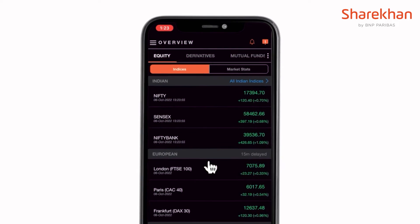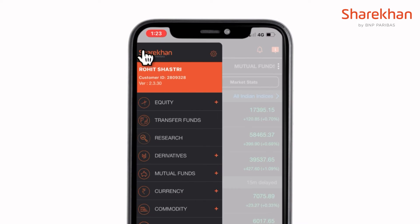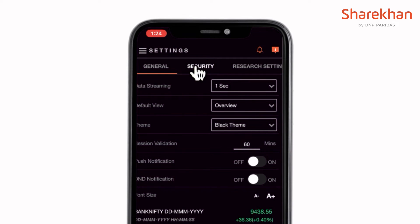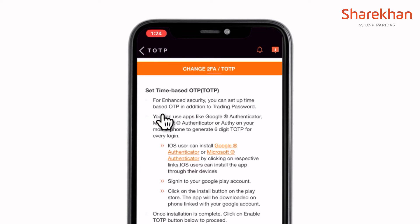Head over to the hamburger menu on the top left and tap on the settings icon. In the settings panel, head down to the security tab and tap on the TOTP settings.